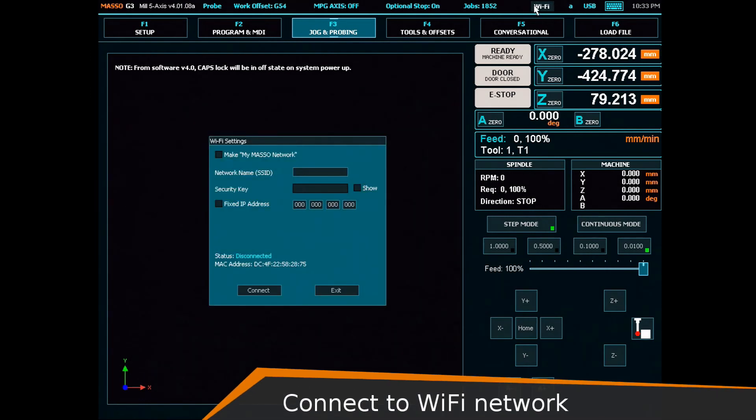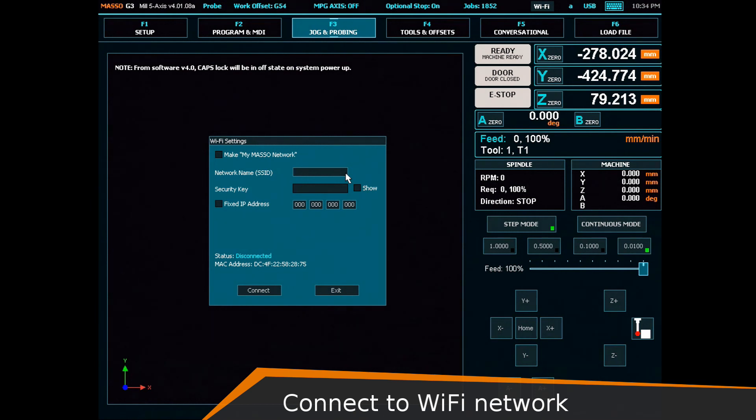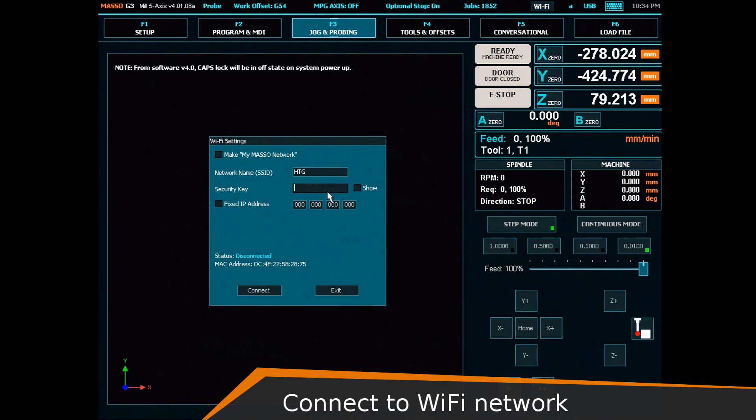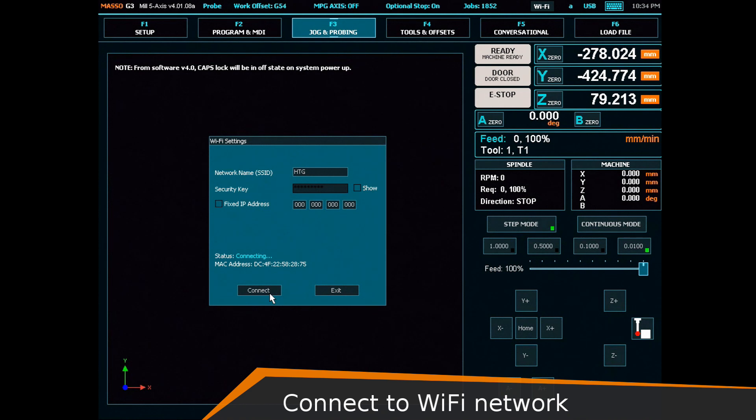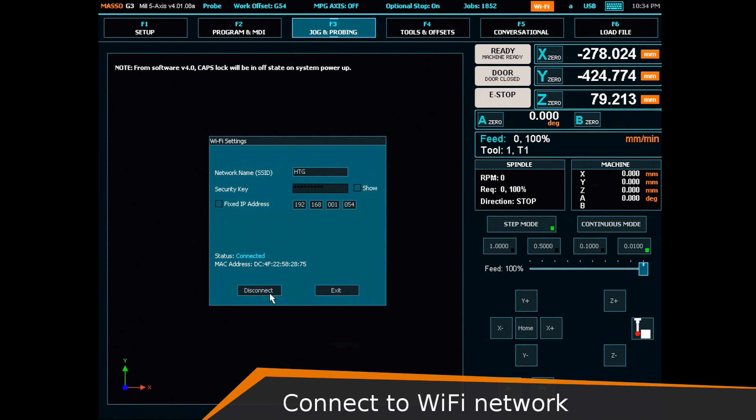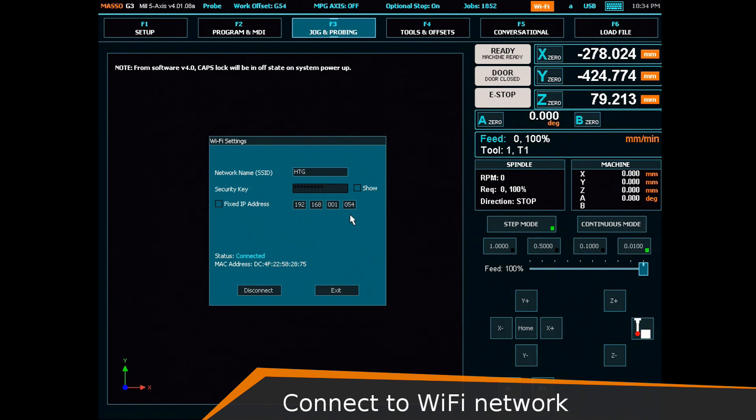Click WiFi at the top of the screen and the WiFi settings will open. Enter your WiFi network name then enter the password. You can now click connect and Maso will get an address directly from your network and display it on the screen. Here we have 192.168.1.54. Remember your IP address for later.